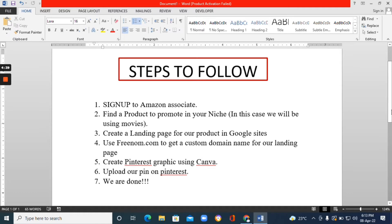We're going to use Google Sites to create the landing page. Google Sites is a free website builder owned by Google itself, so it's beginner-friendly with no coding involved — just a drag-and-drop feature. It's totally easy to use. Step four: use free-nom.com to get a custom domain name for your landing page — that will be a separate tutorial video so I'm not going to cover it right now. Step five: create Pinterest graphics using Canva.